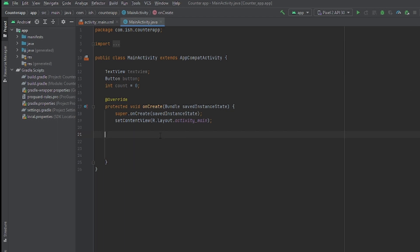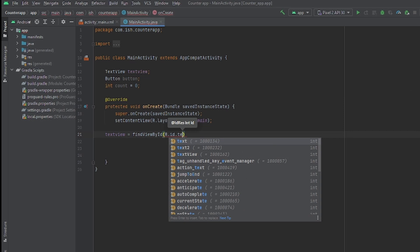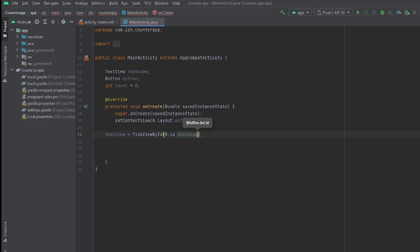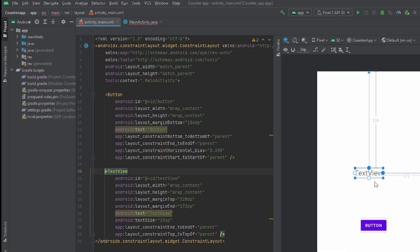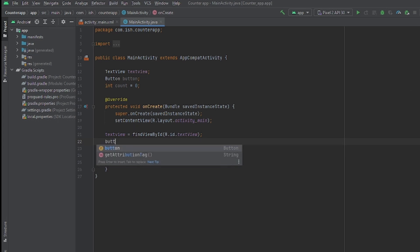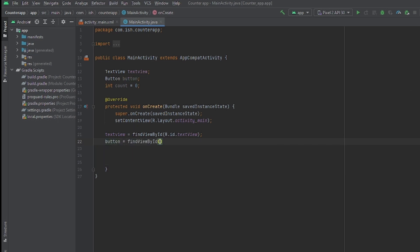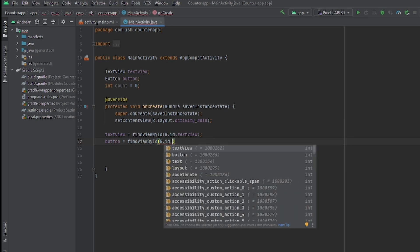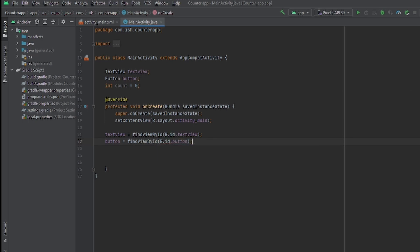Now let's connect the variables to their IDs. We do textView = findViewById(R.id.textView) — if we go back to activity_main and click on the TextView you can see the ID is 'textView'. Then button = findViewById(R.id.button). Now Android Studio knows exactly what we're talking about.